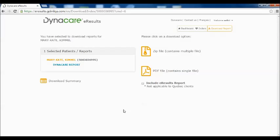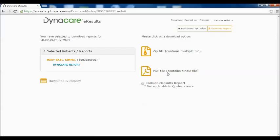If you have enhanced reporting enabled in your account, the order selected will now automatically be marked as a complete order after you have downloaded it, either as a zip file or PDF file format.